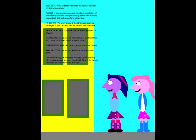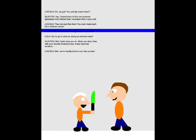Okay, I have made multiple copies of every hilt, including every version of each hilt. Alright, it's time to sell these all over the nation. Let's go! Oh my god! You actually made these? Yep. I based them off the non-powered lightsabers from Hasbro that I collected when I was a kid. They look just like them! You even made each hilt in different colors! These are awesome! Congratulations, Quentin! You've got a minus stonious stainless steel!